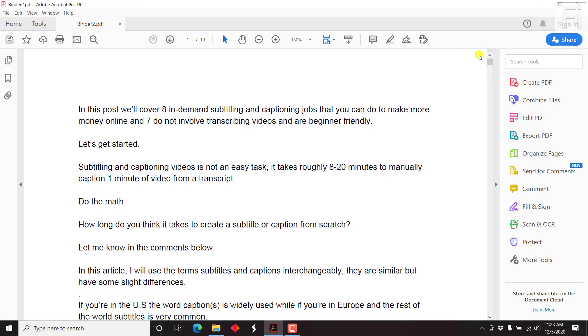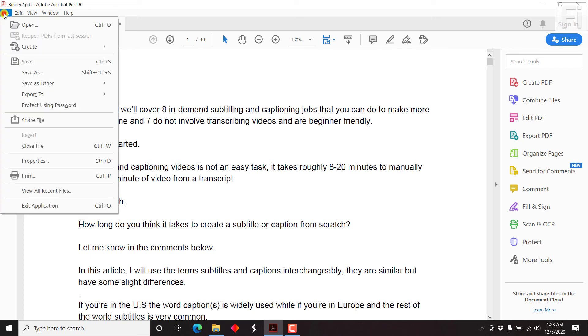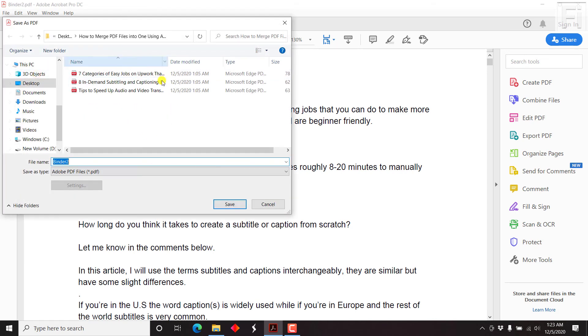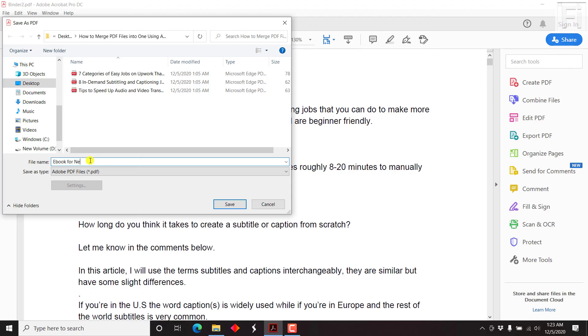And as always, remember to save your file. So for example, we go to file, save as, and then choose the folder where you want to save it. And then just title it the way you want it. Let's say, ebook for newsletter. And then click on Save.